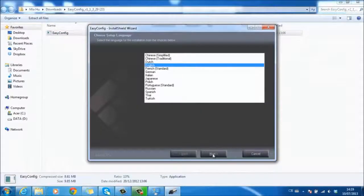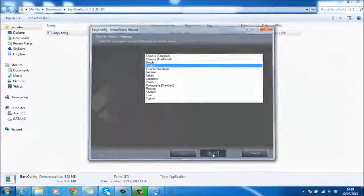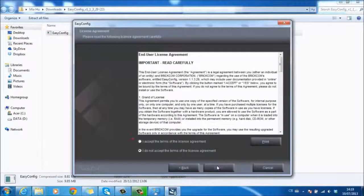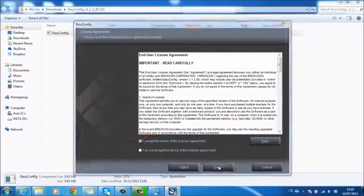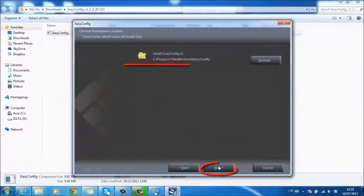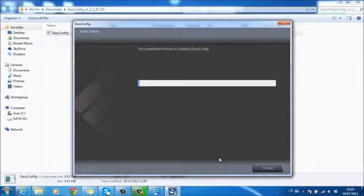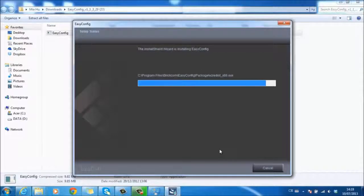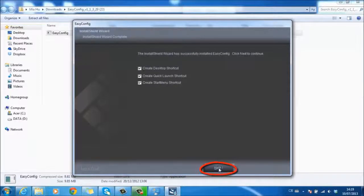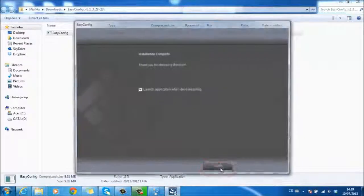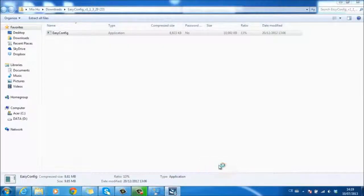Choose your preferred language and click Next. Accept the license agreement. Choose the destination location to save the files and wait for a few minutes. Finally, complete the installation steps. Brickon EasyConfig has now been downloaded successfully and is ready to be used.